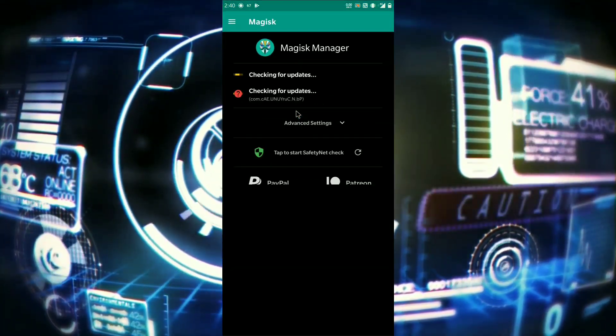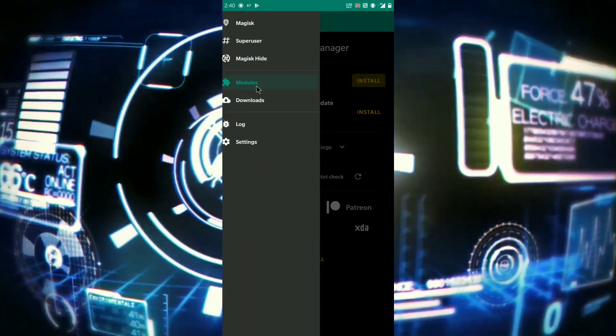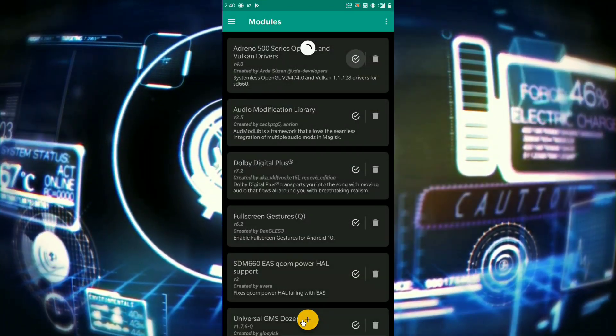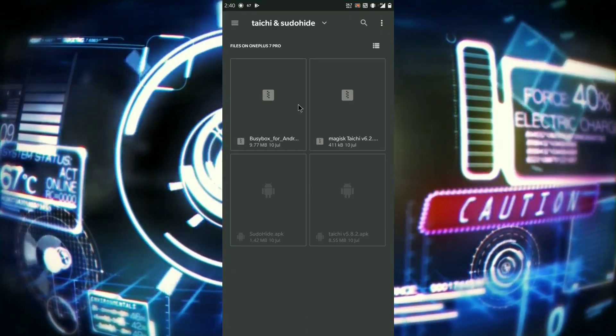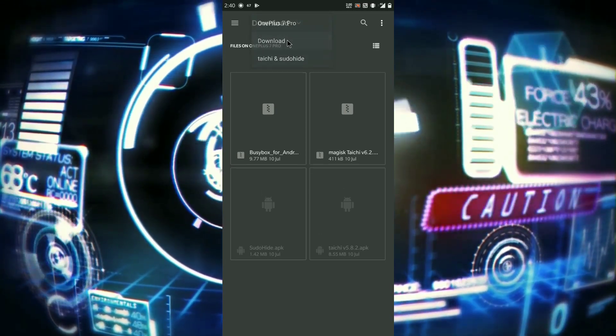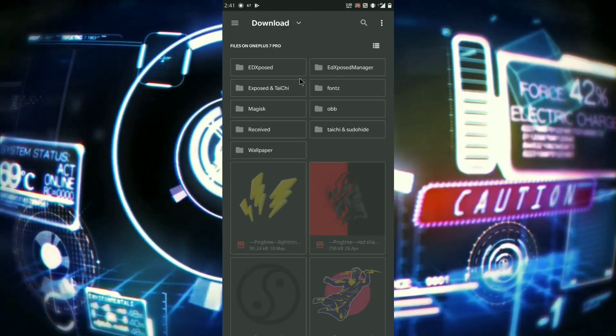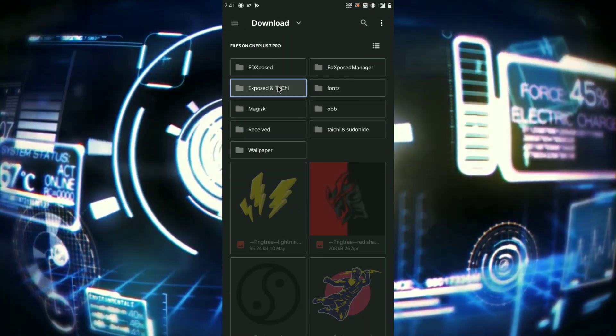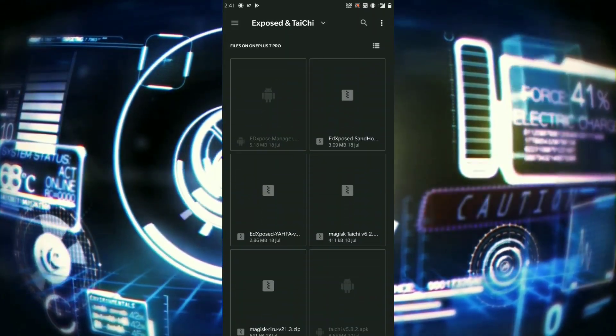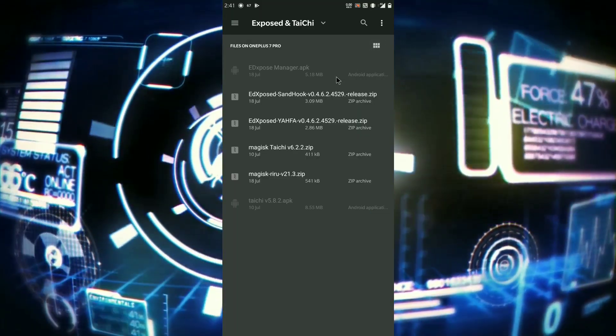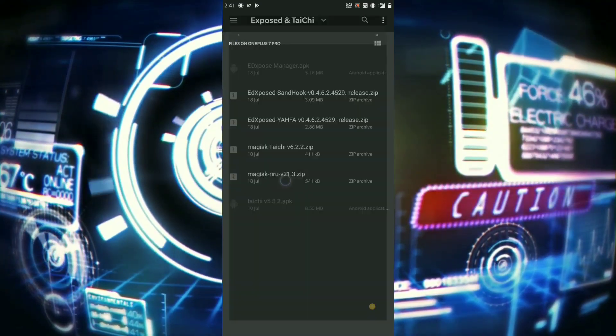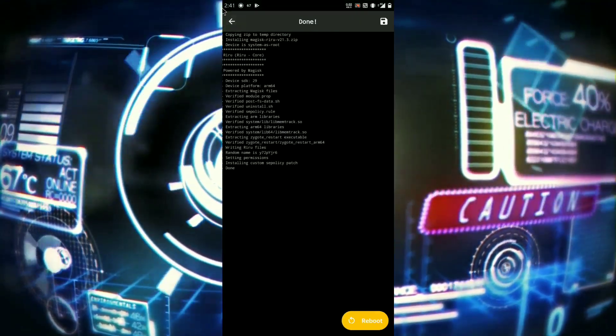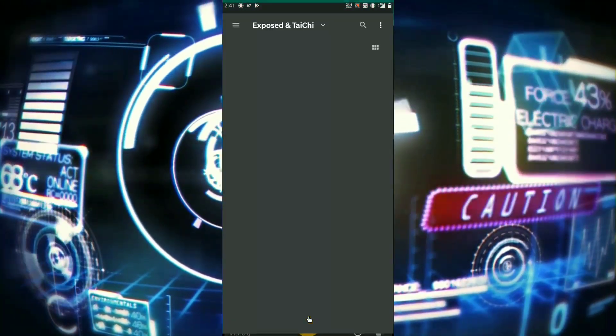Now click on plus icon and install the files as I am. First you have to install Magisk Riru, followed by Ed Exposed, and after that you have to install Tai Chi.